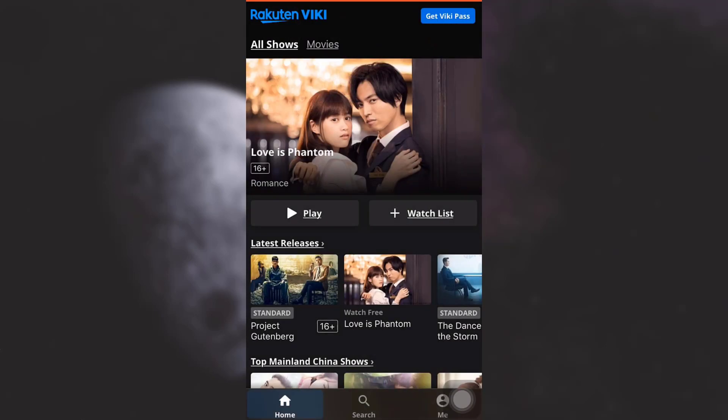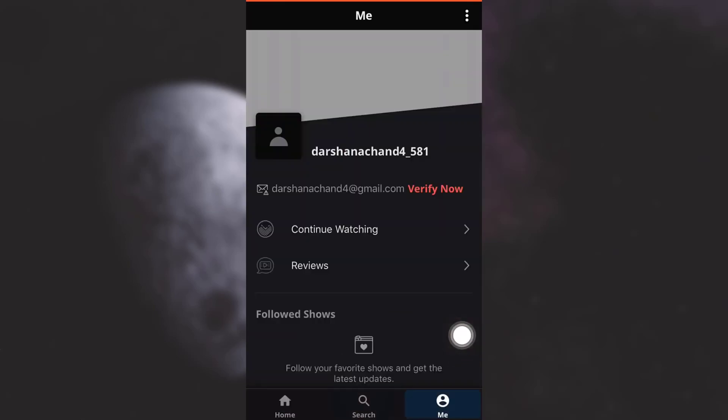As you land on your homepage, you will see that on the bottom right corner, you have an option that says Me. Tap on it. When you tap on it, you will land on your profile.